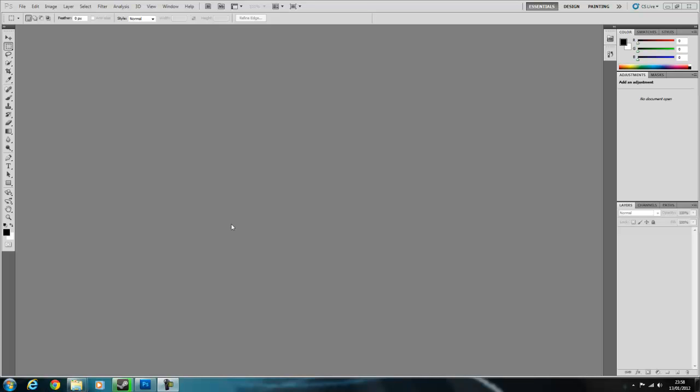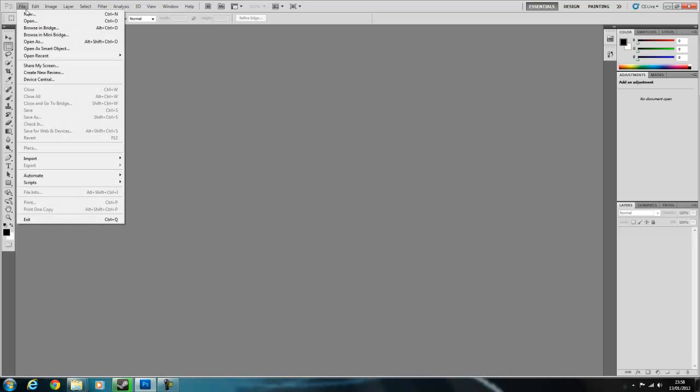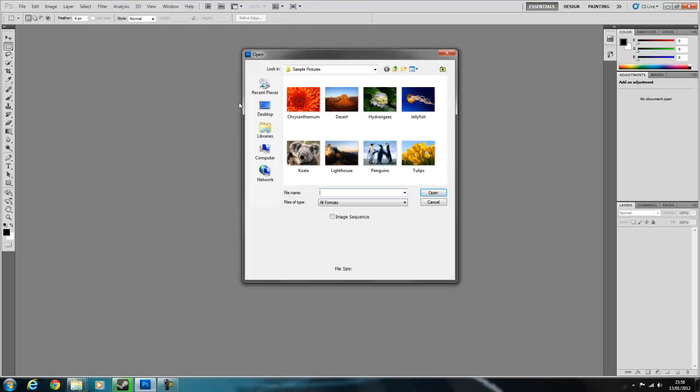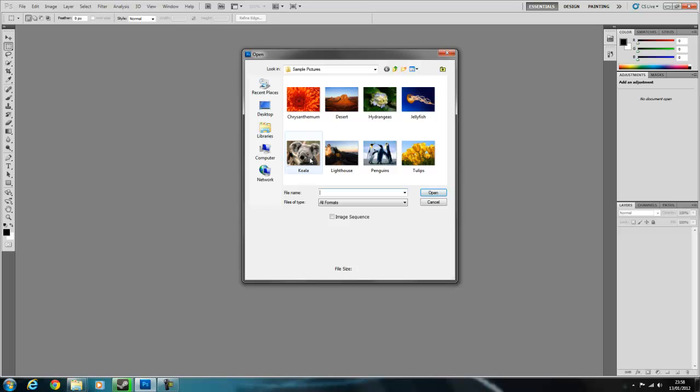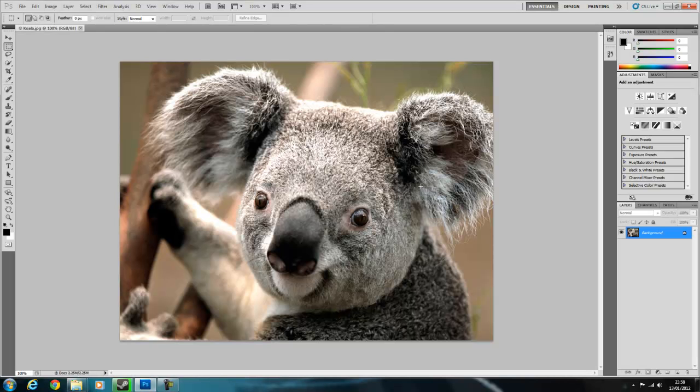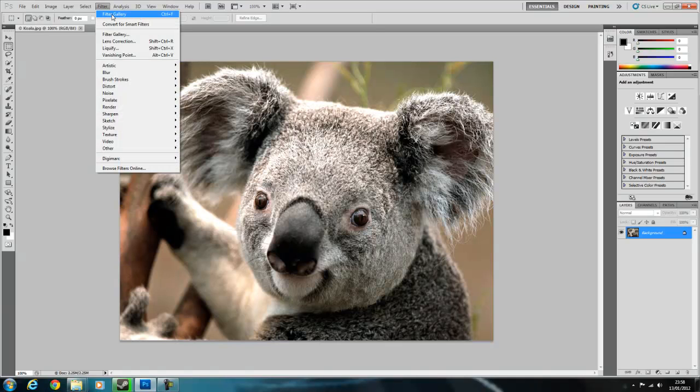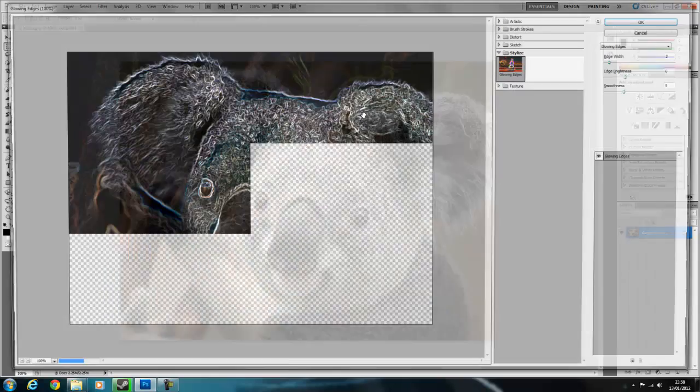We're going to go into the file, we're going to open, let's use the koala, let's try this one. So what we're going to do is go into filter.